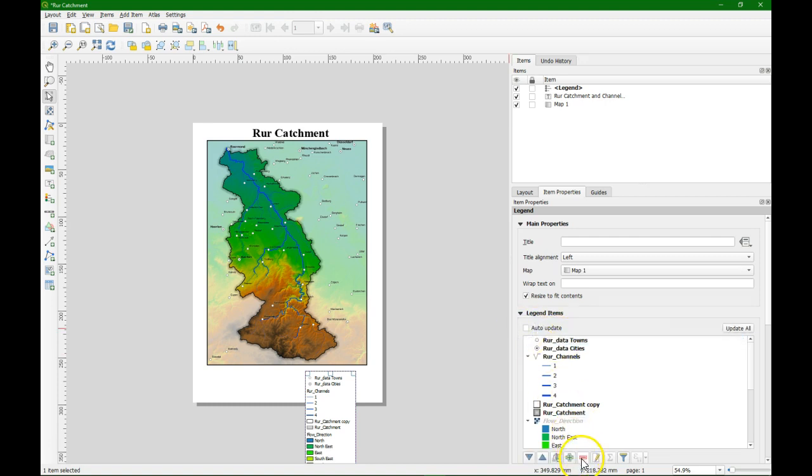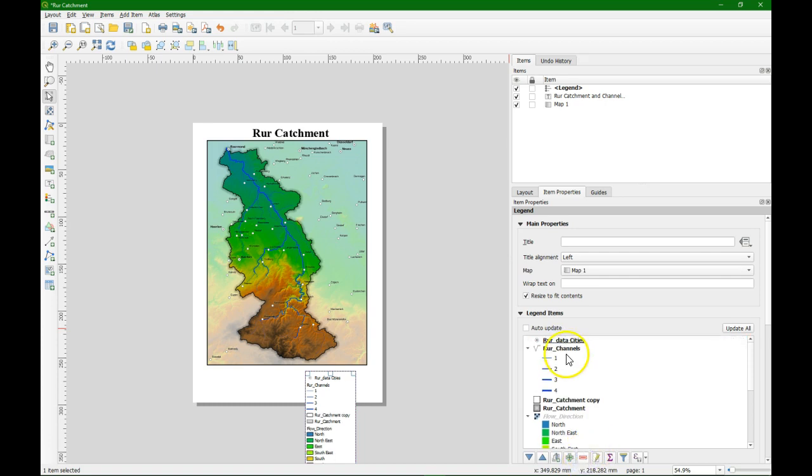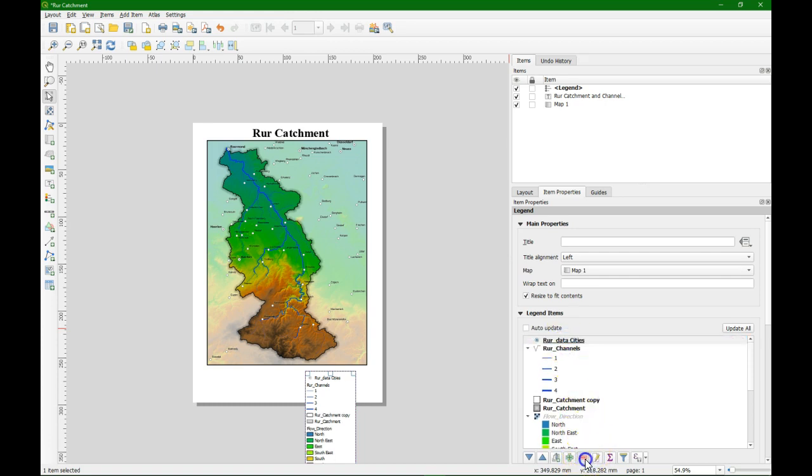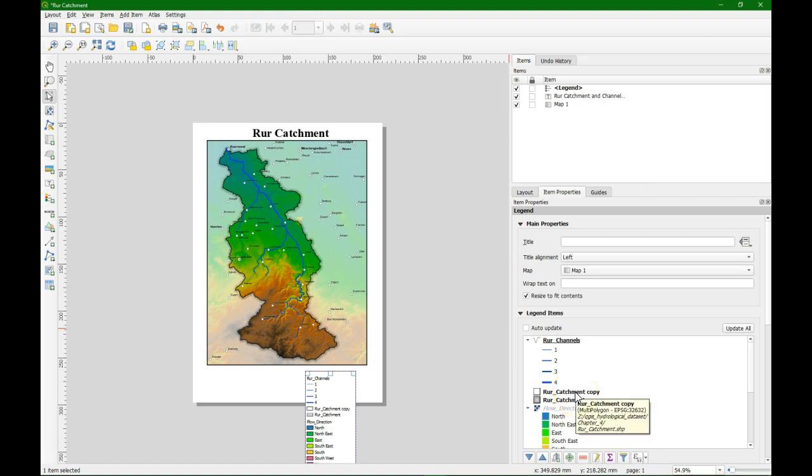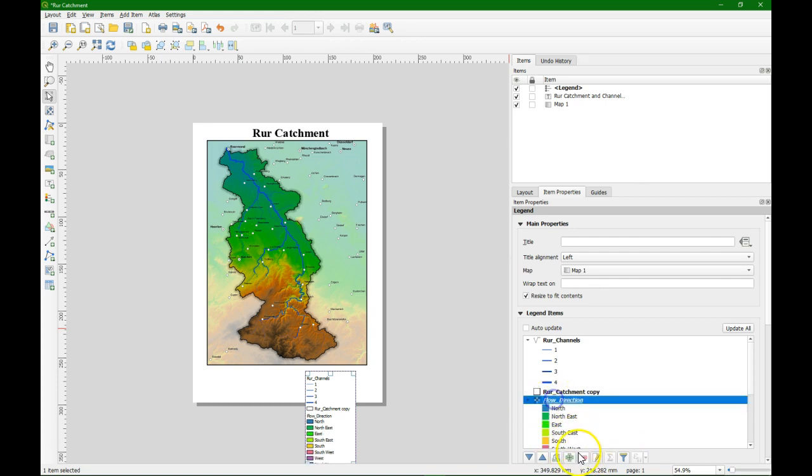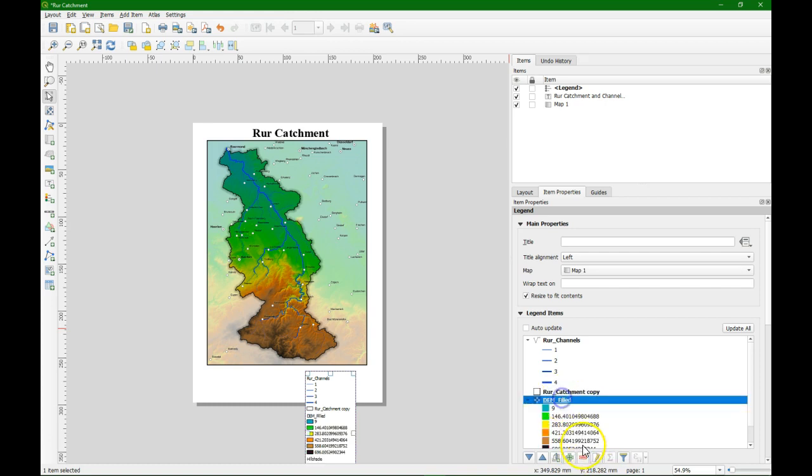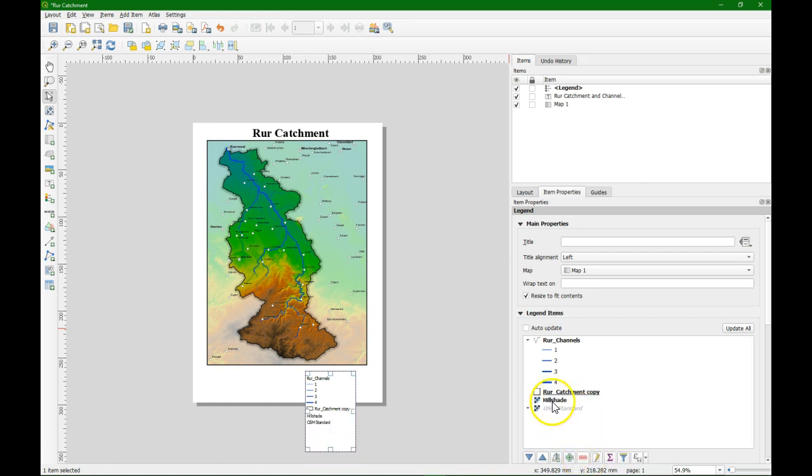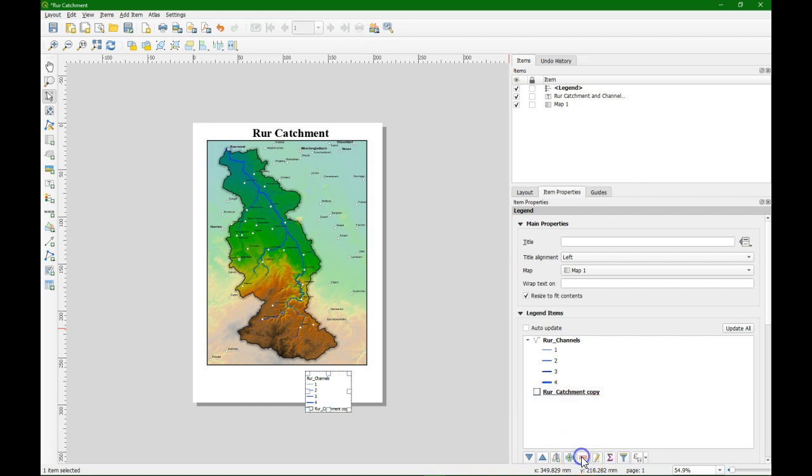If you want to change the legend we uncheck the auto update button. And then we can use the buttons below to remove certain items. Remember that in the legend we only put the things that are not self-explainable. Well the cities and the towns they have the labels so we can remove them. And the things that we cannot see on the map we remove them. We will later make a legend for the elevation model. So we end up with these.